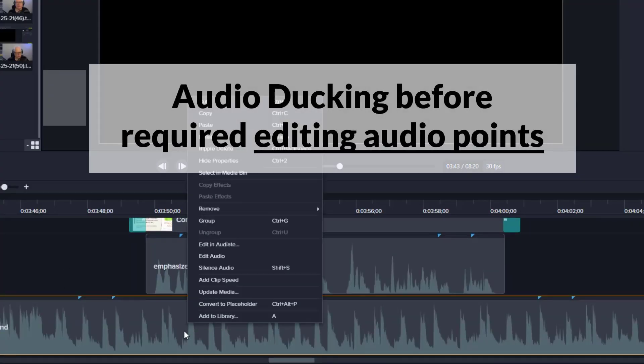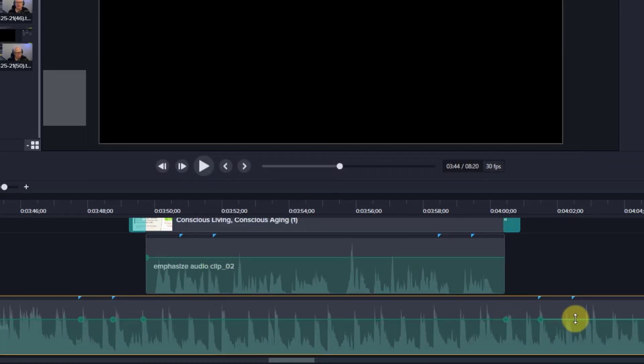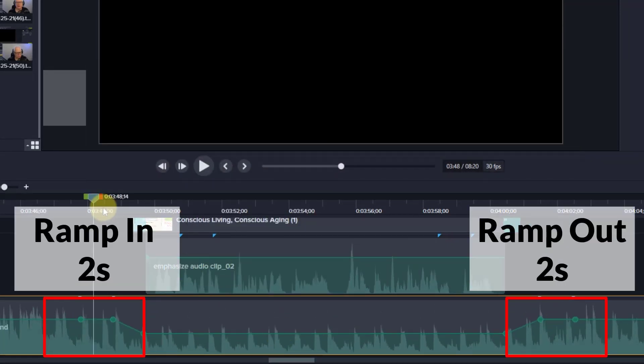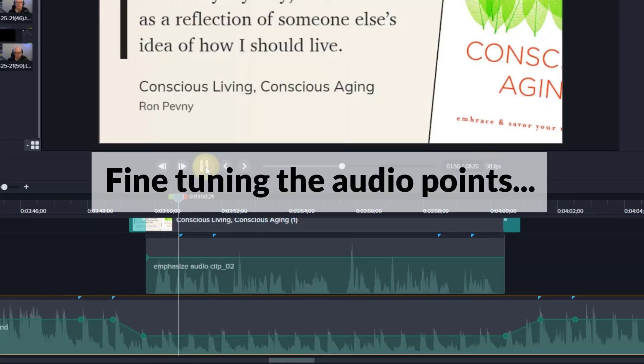Before the emphasize audio effect, this is what my workflow looked like to put in the audio ducking effect with a two second ramp in and a two second ramp out.